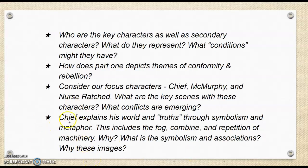Finally, Chief explains his world and truths through symbolism and metaphor. This includes the fog, the combine, and the repetition of machinery. What do you think of these symbols and associations? Consider some of the imagery used and why it is important — for Chief, for the themes, and for the big concepts of part one.